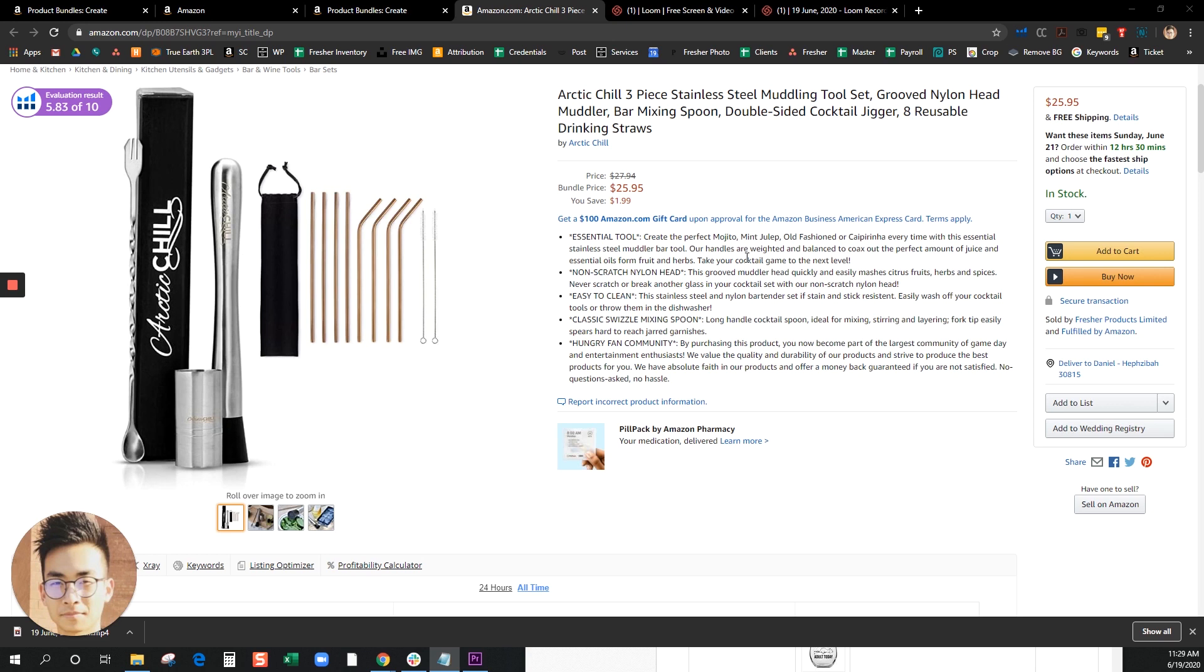Just go ahead and check us out at myamazonguy.com.